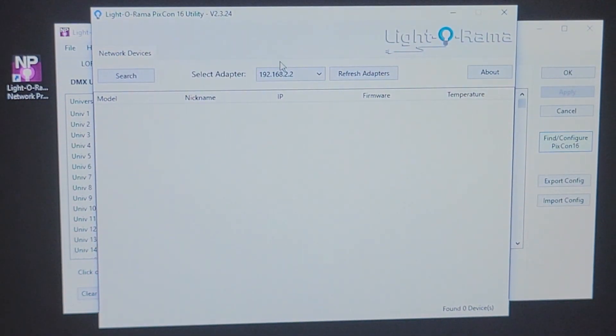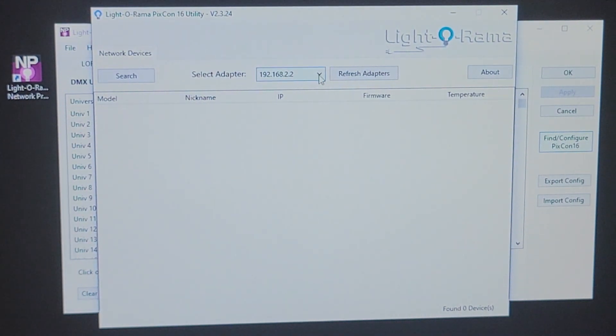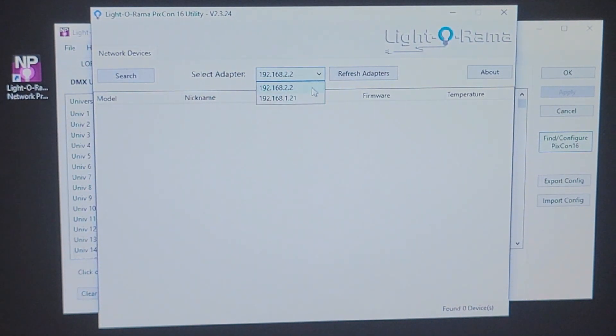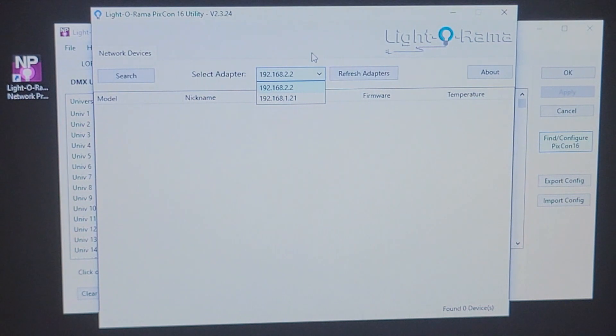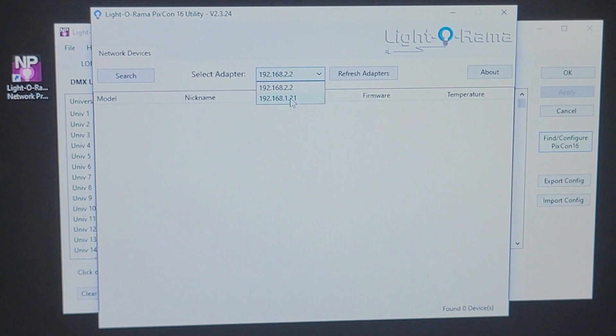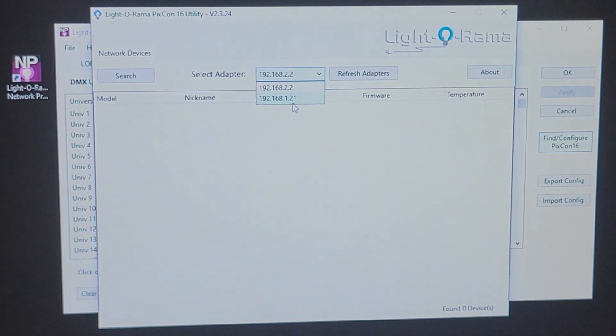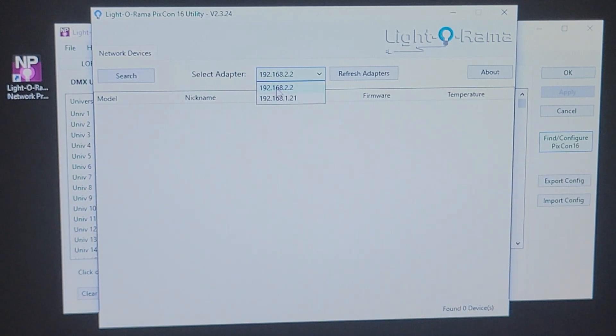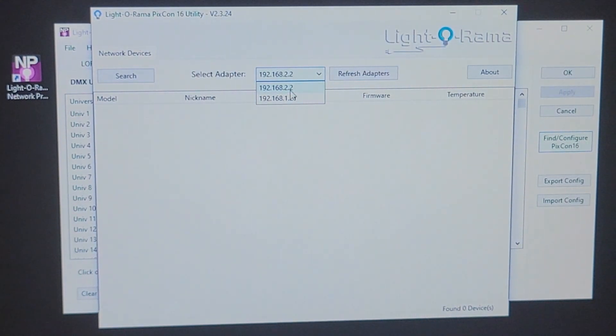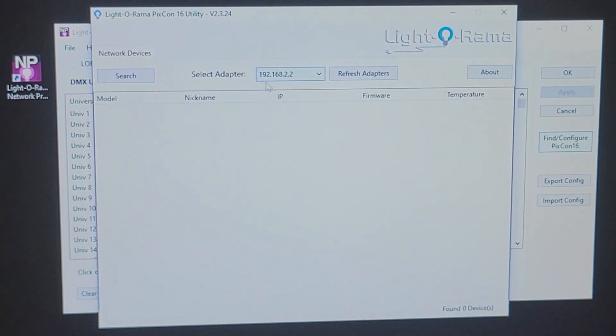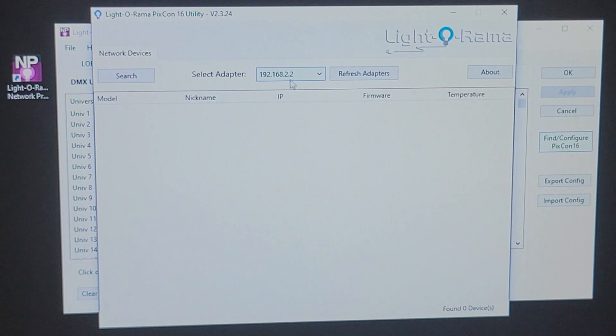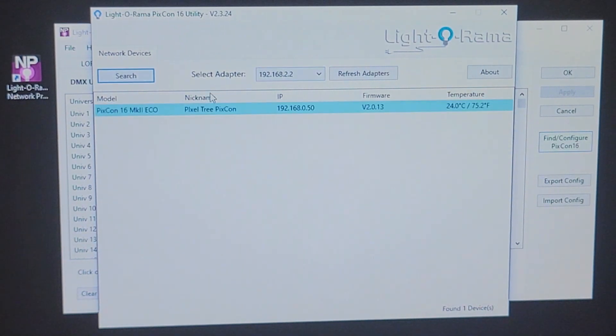In the utility, you want to make sure that you have the correct adapter selected. Here, you'll see a drop-down. I have two different adapters. The first one is 192.168.2.2. And the second one, .1.21. This one is my wireless. I don't want to select that one. I want to make sure that I'm on my wired connection. My PIXCON is plugged into my ethernet jack on the computer. And it's very important that you're on the correct adapter. Otherwise, you will not be able to find the PIXCON. So, I'm going to hit Search here.